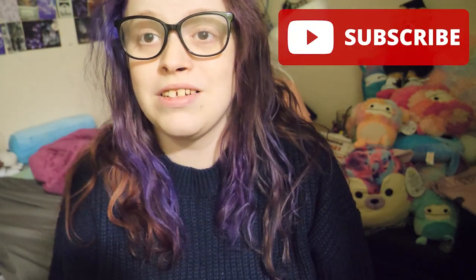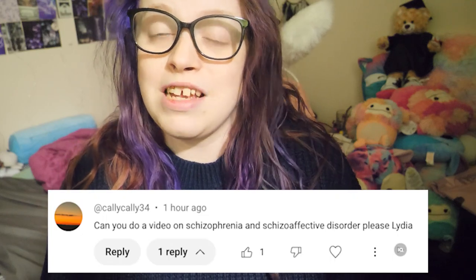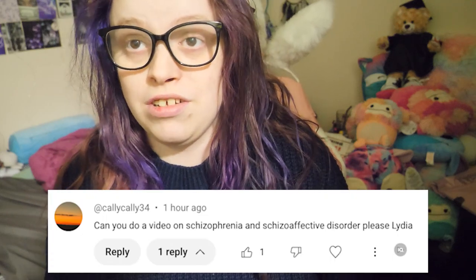Hey, what's up you guys, welcome back to my channel. If you're new here, hi, I'm Lydia. Make sure you hit the subscribe button, turn notifications on, and give me a thumbs up because it really does help me out. Today we're talking about the differences between schizophrenia and schizoaffective disorder. Full disclosure: I have schizoaffective disorder. I've never been diagnosed with schizophrenia, so please bear with me.